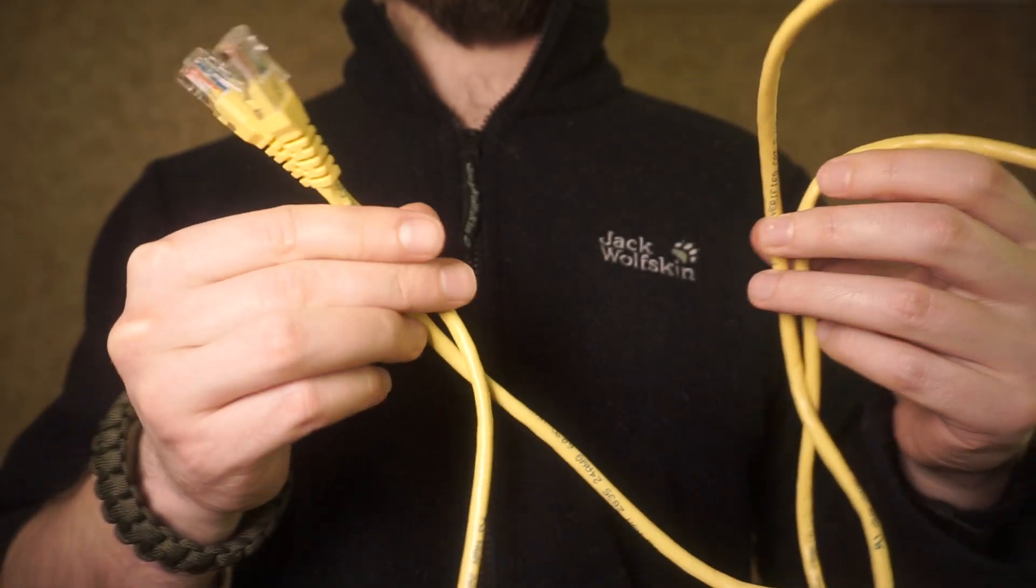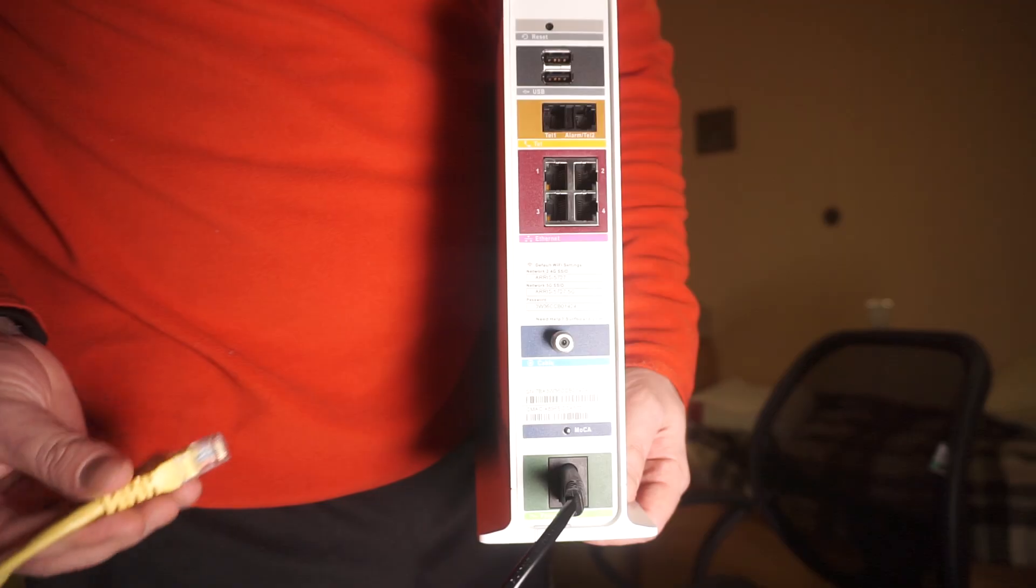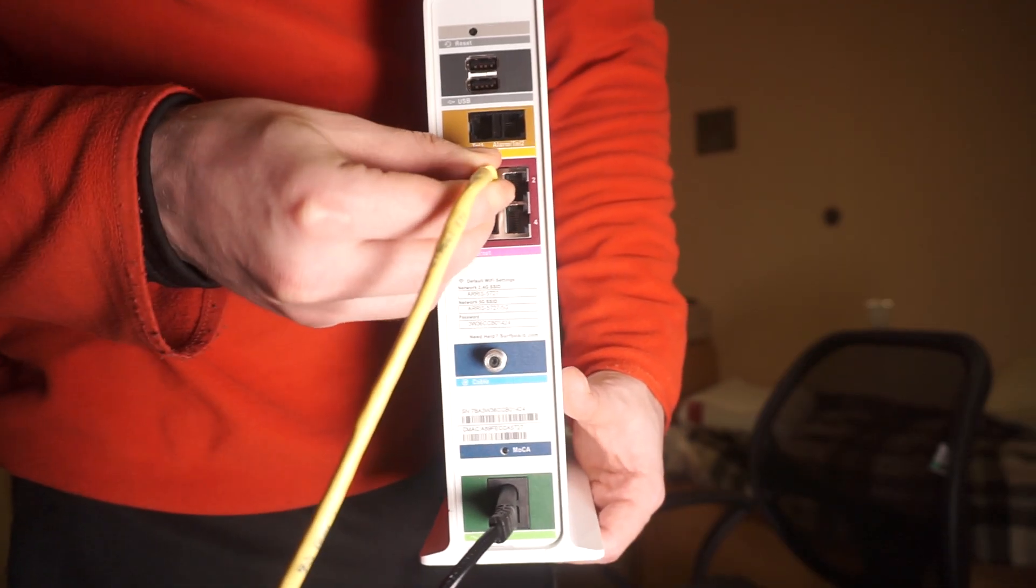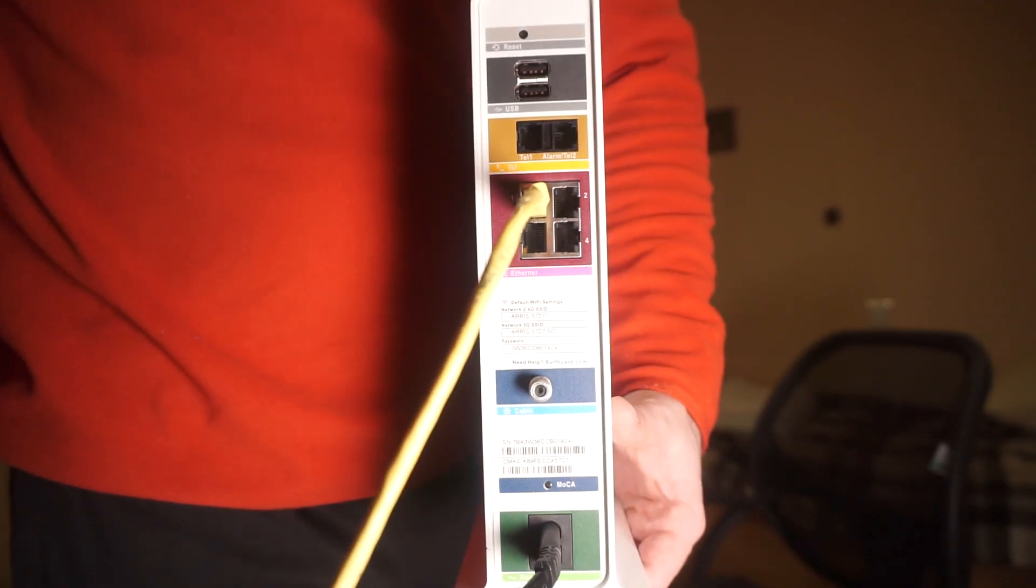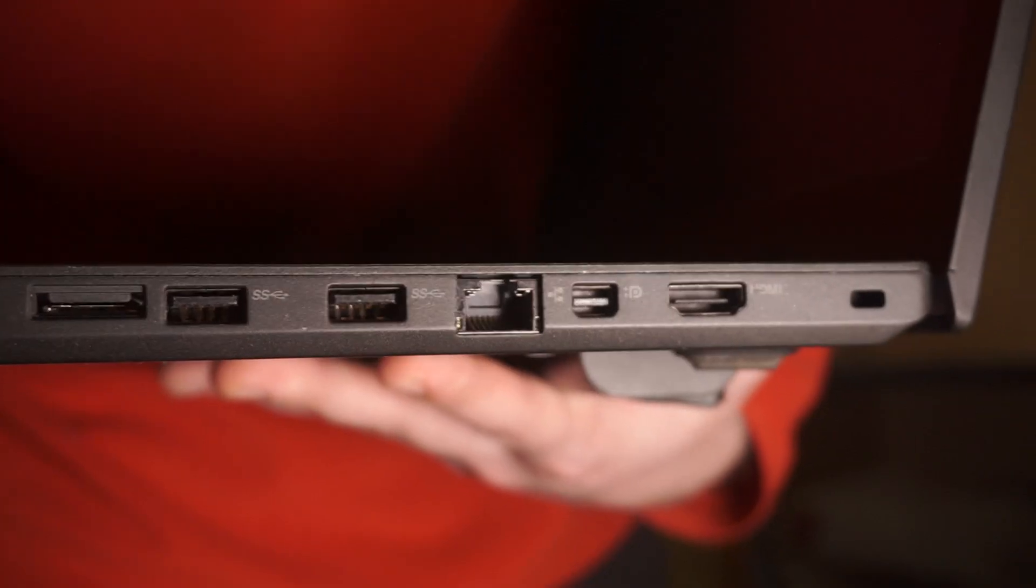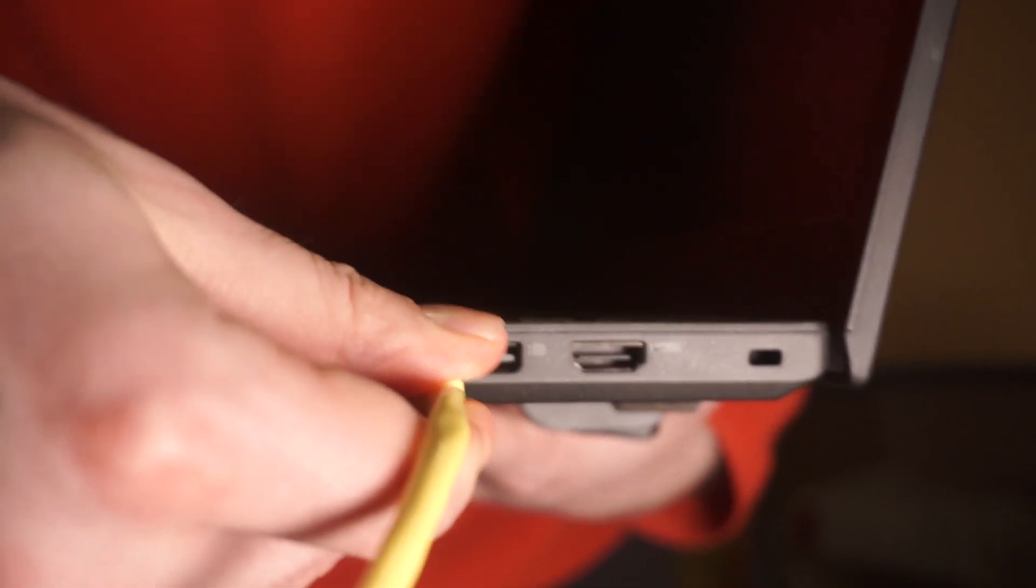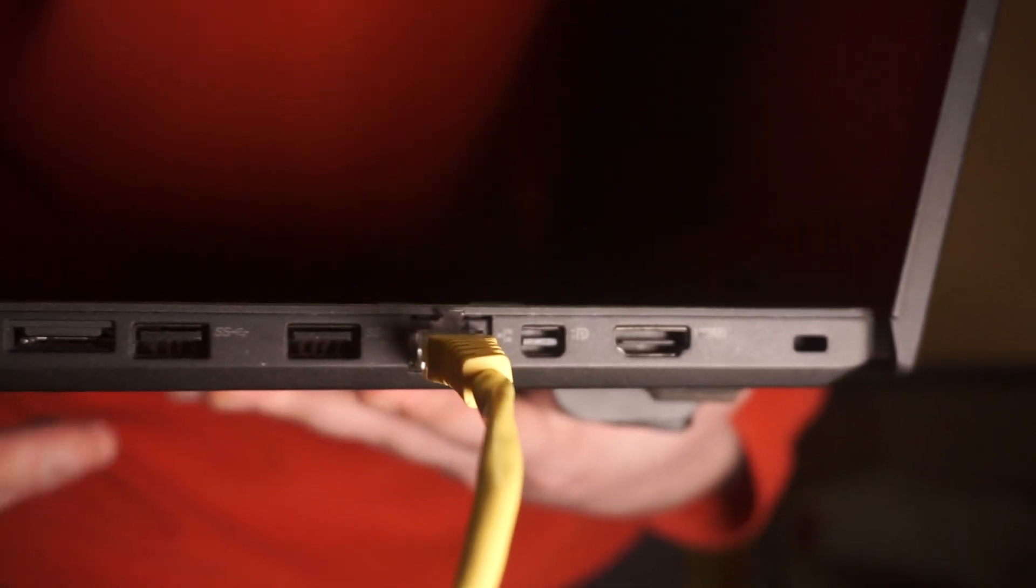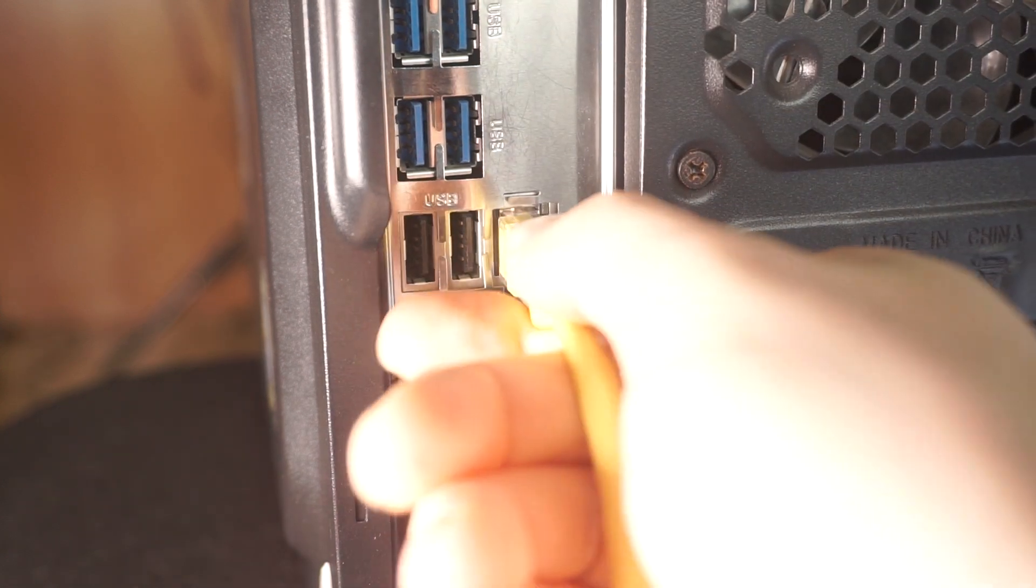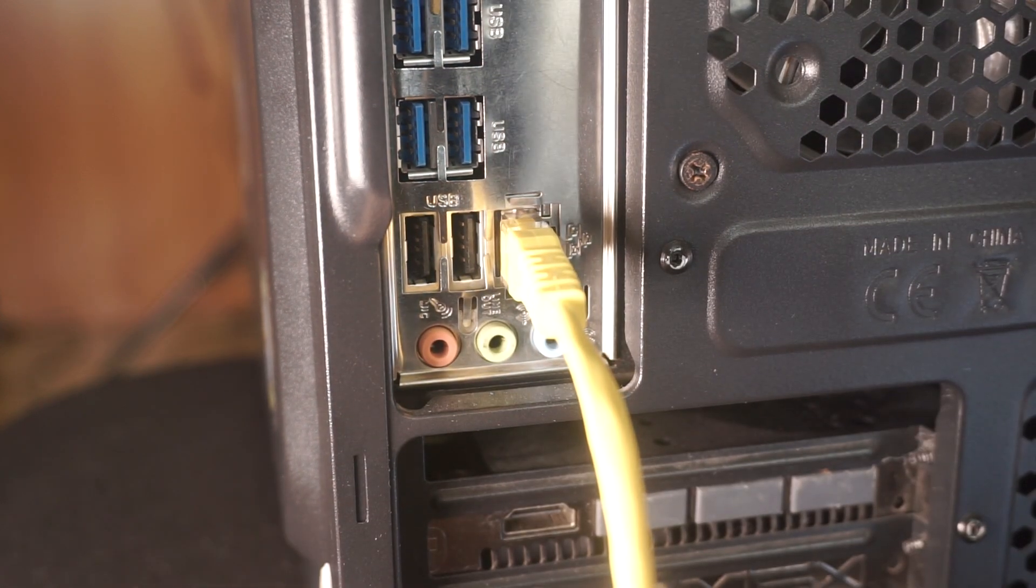Next, plug one end of an Ethernet cable into the LAN port on your router. Connect the other end of the Ethernet cable to your computer's port, typically found on the side of laptops or at the back of desktop computers.